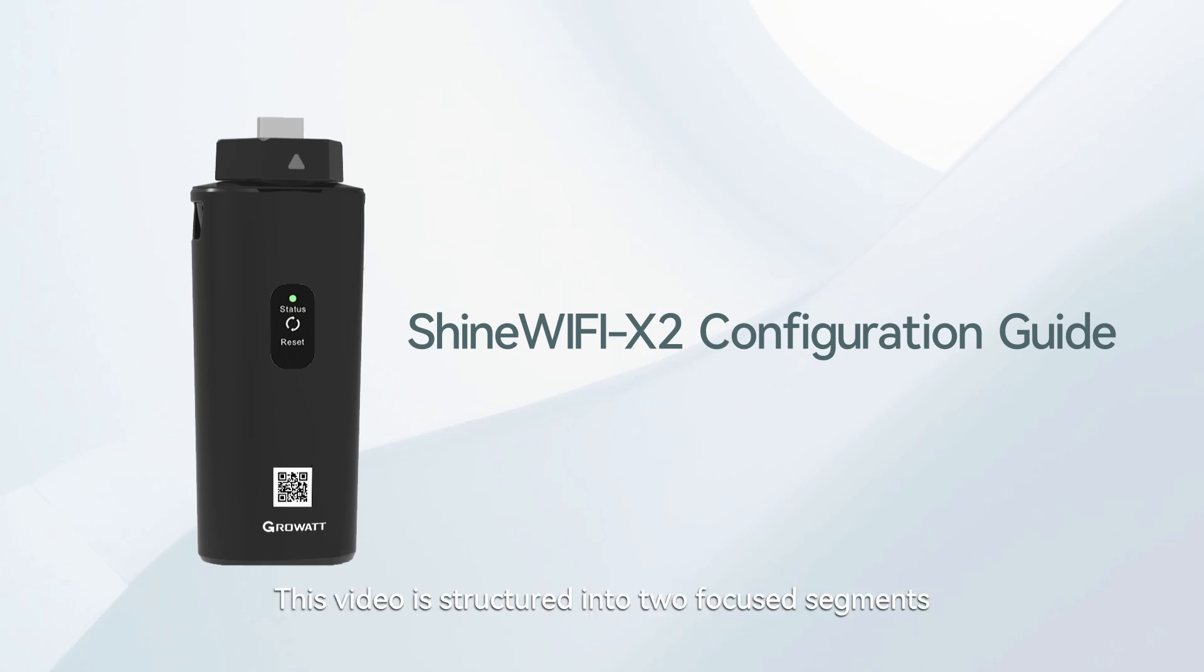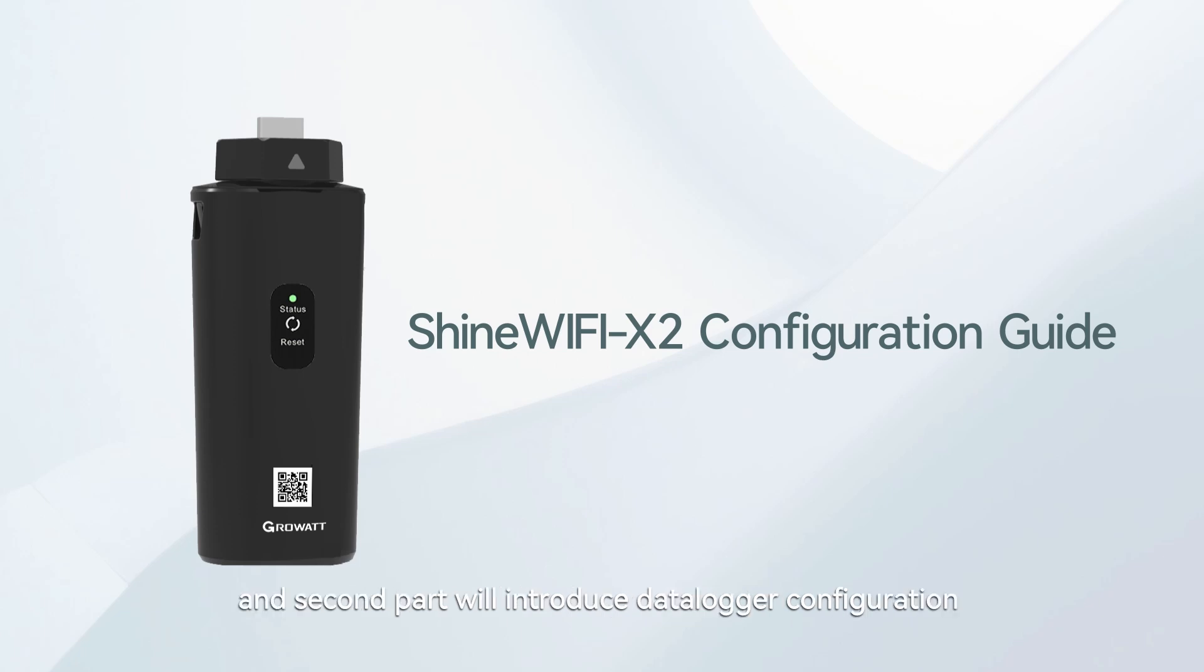This video is structured into two focused segments. First part will be the product introduction, and second part will introduce data logger configuration.